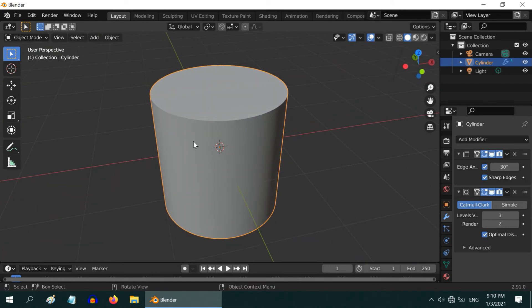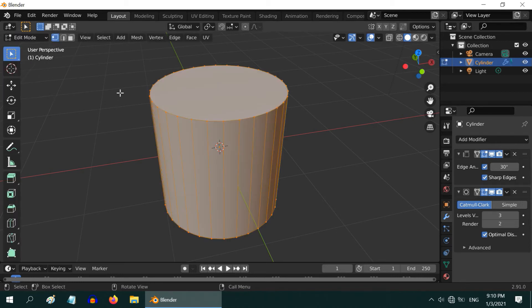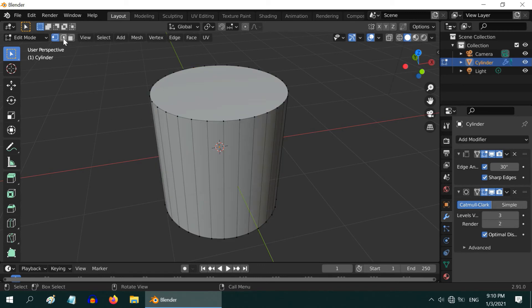If you need a smooth cone instead of this cylinder, the same method may not work. But we can actually convert this cylinder into a cone. For that, go to the edit mode. Now turn on the edge selection option and select all the edges of the top surface.